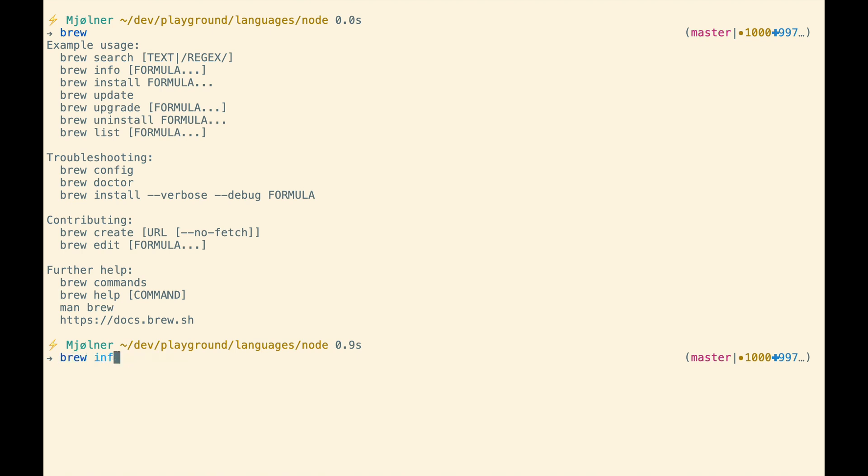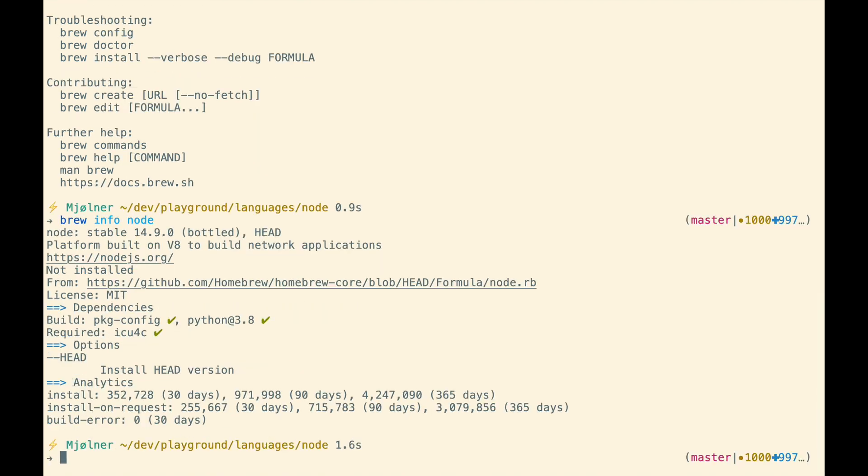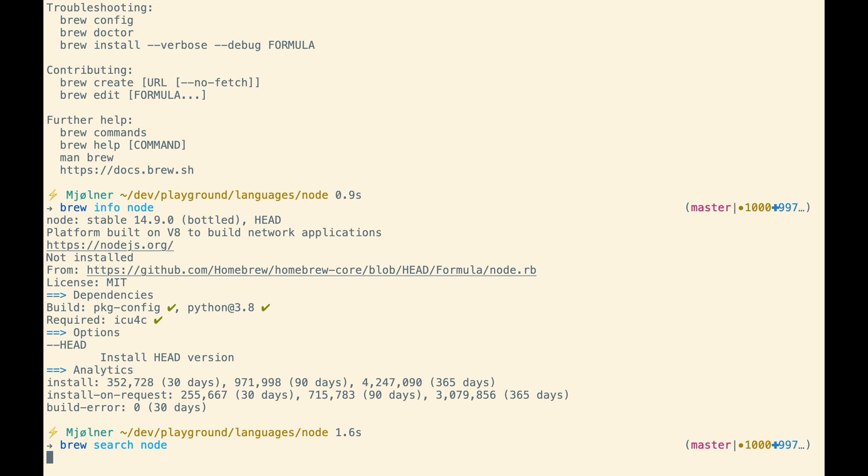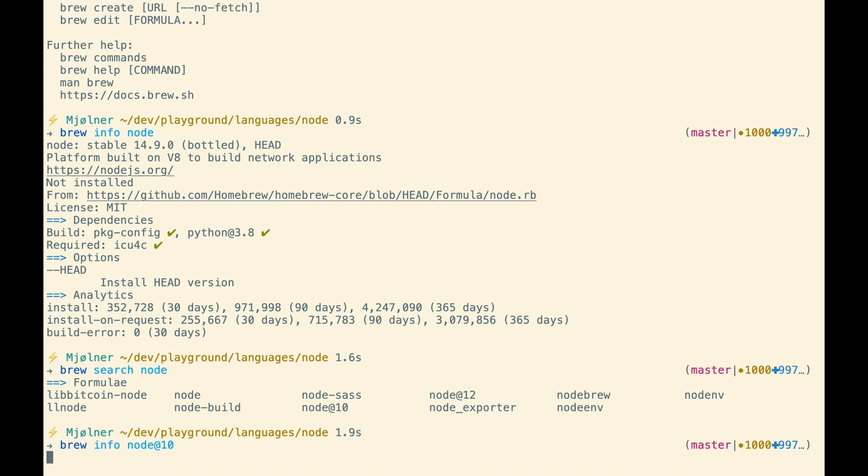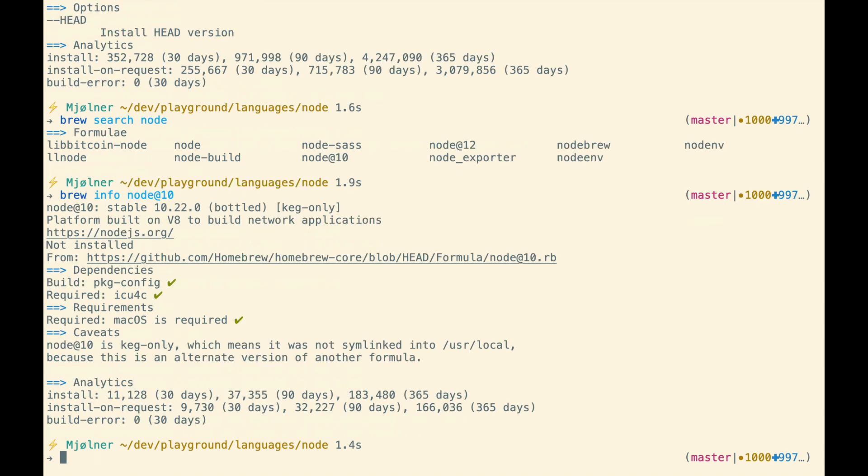So you can type brew info node, and it'll tell you some information about that. Brew node is version 14. If we want to search for it, we could do brew search node. See what's available there. Then you could pull up info about any of those. So brew info node at 10. That tells us that it's version 10. A little bit of information about it, the website, et cetera.